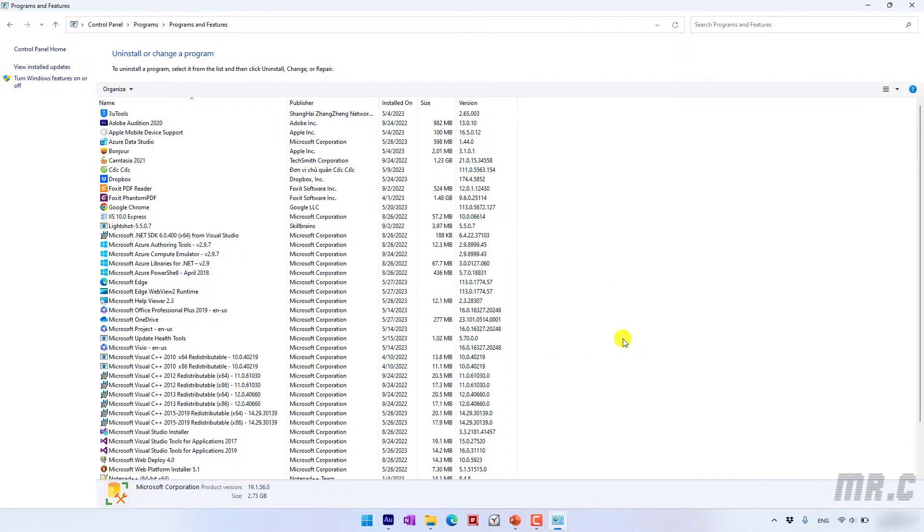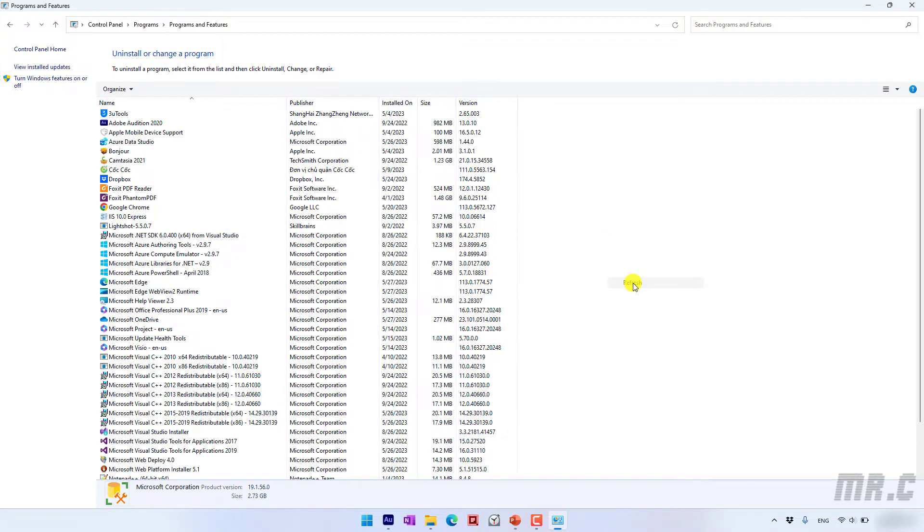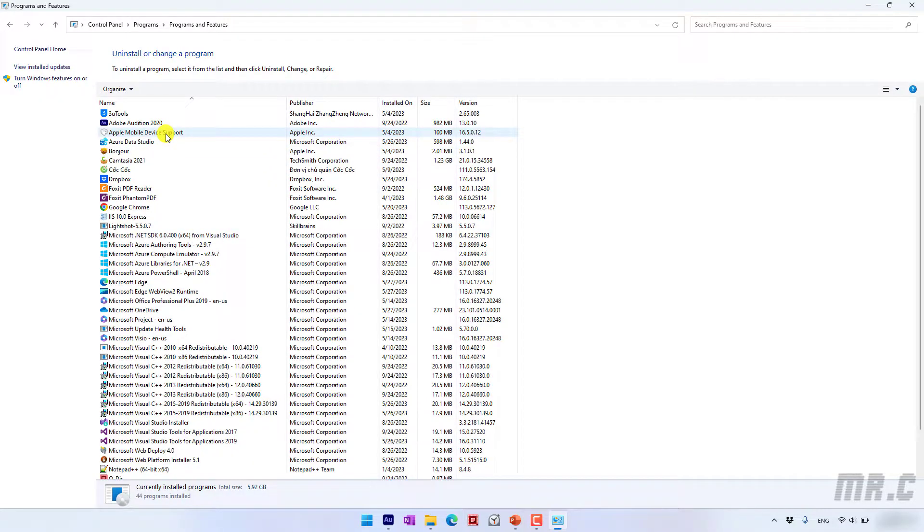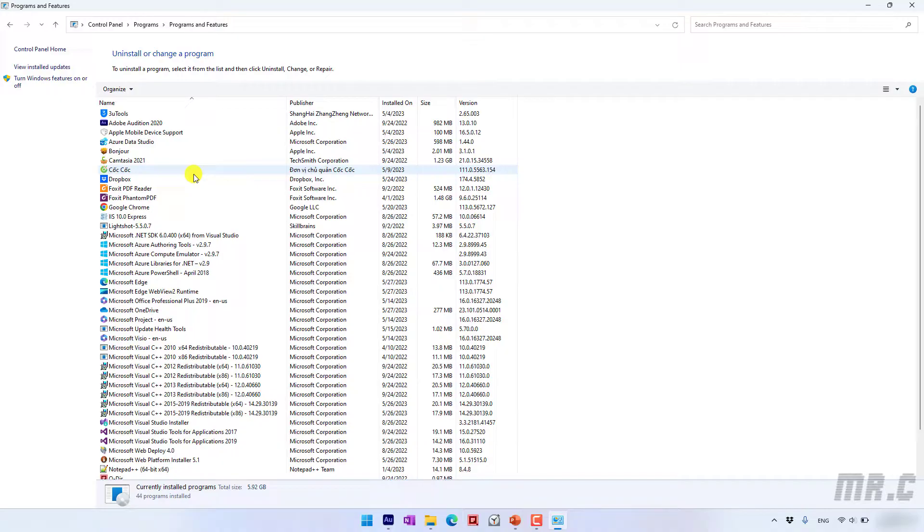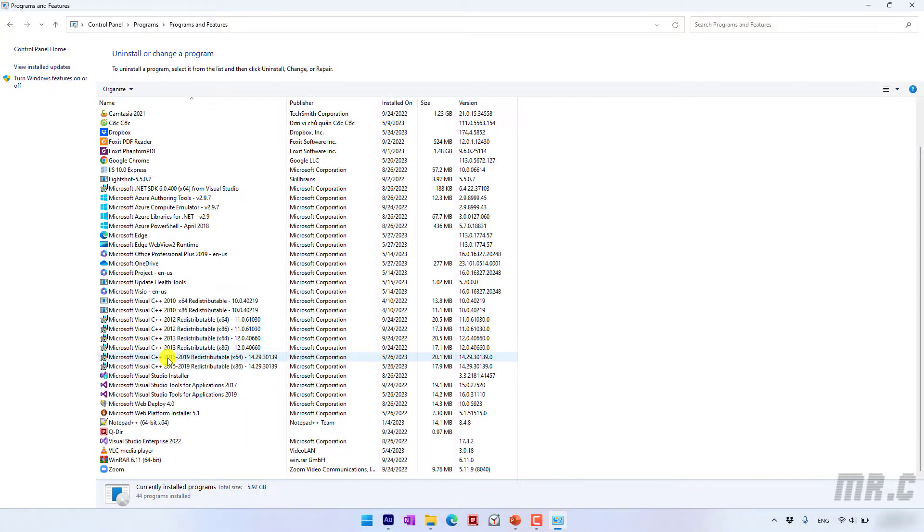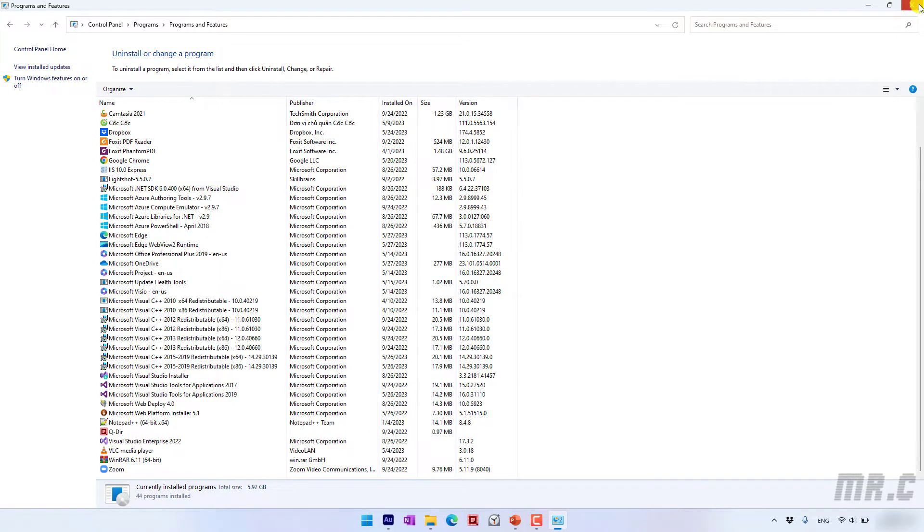So now I will try to refresh this one one more time and try to find if we still have any instance of the SQL Server in the program and features. So for now it seems we have no instance of the SQL Server.